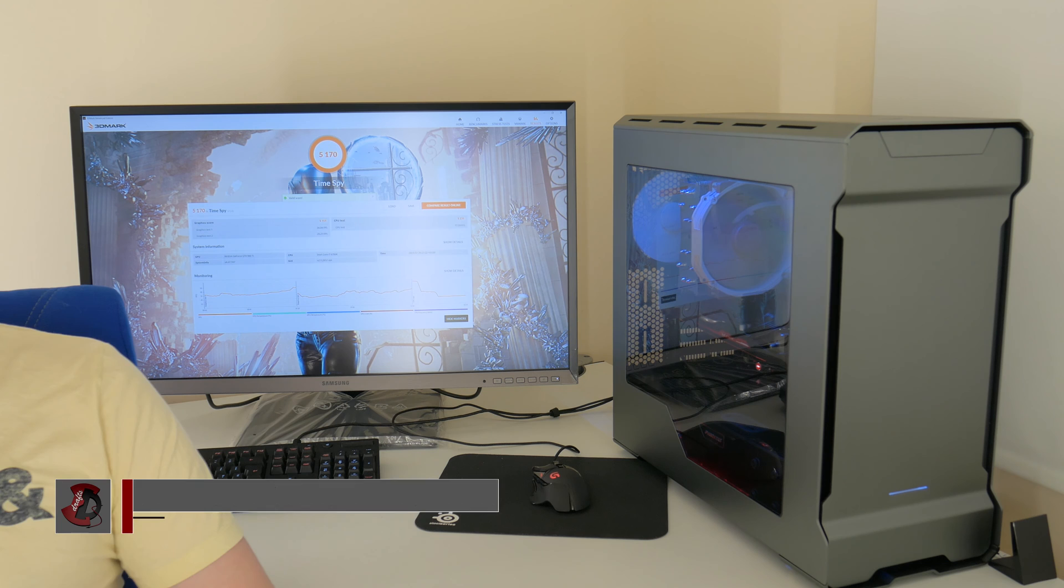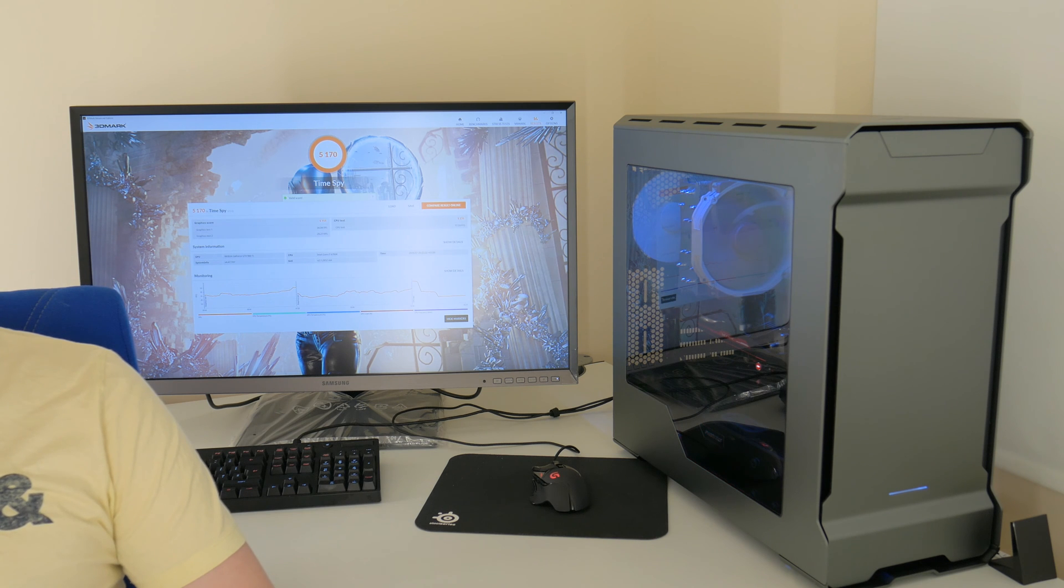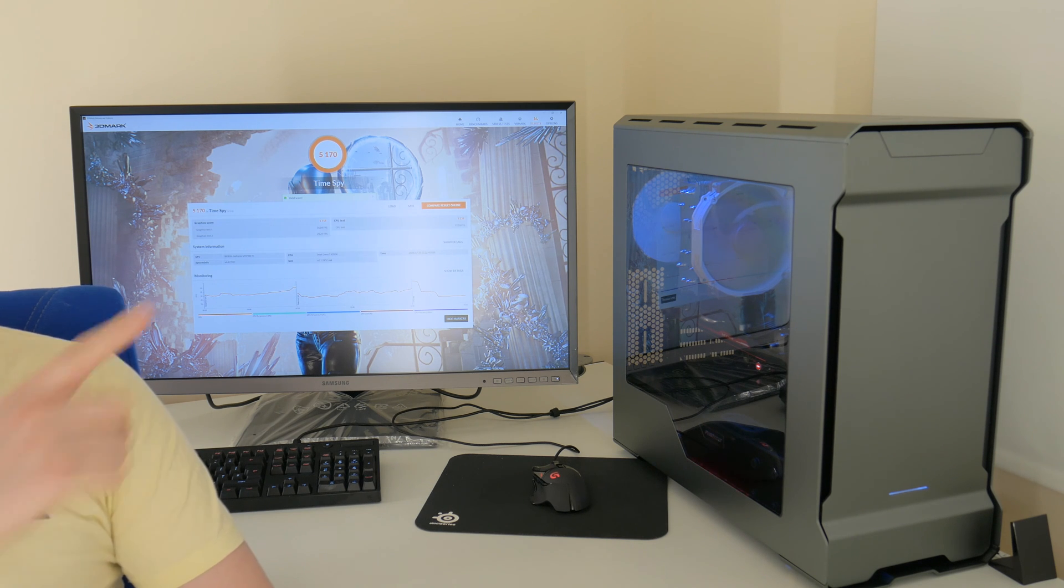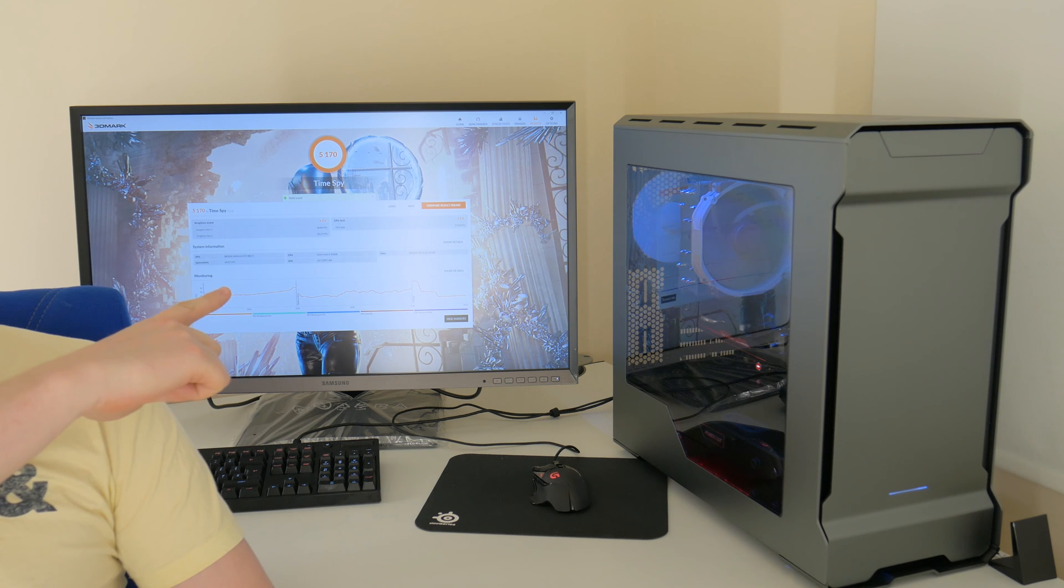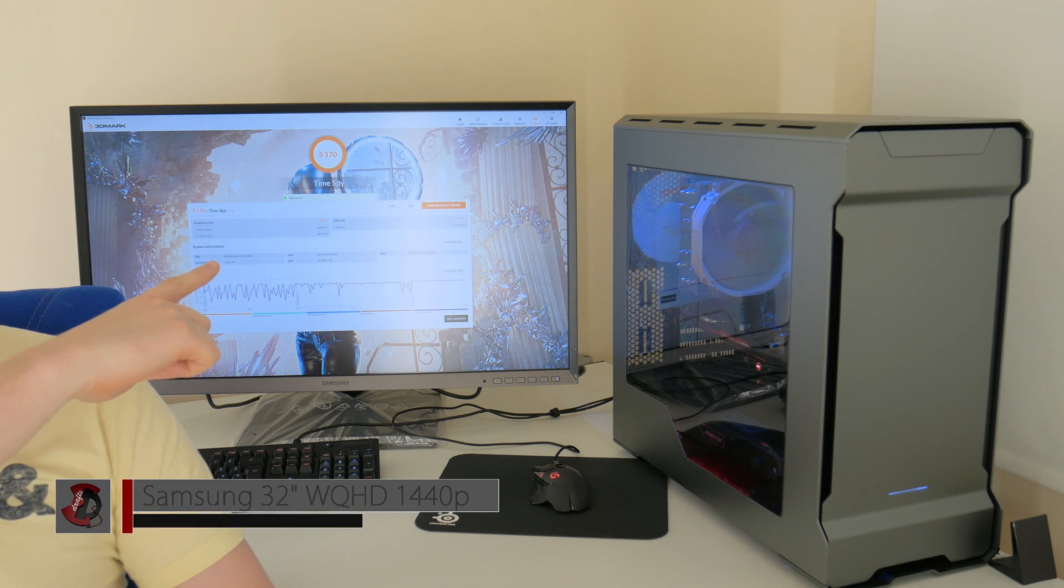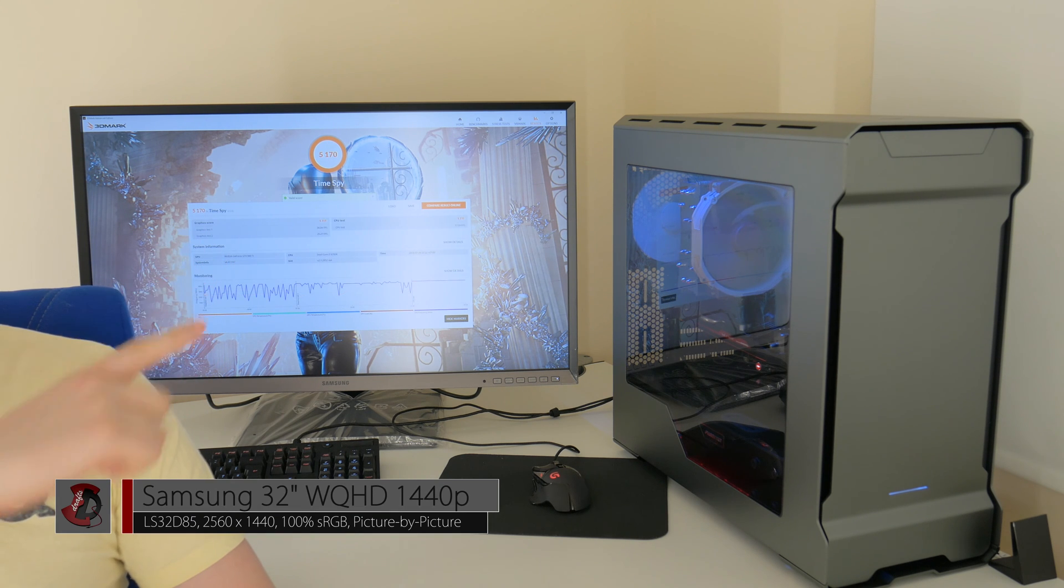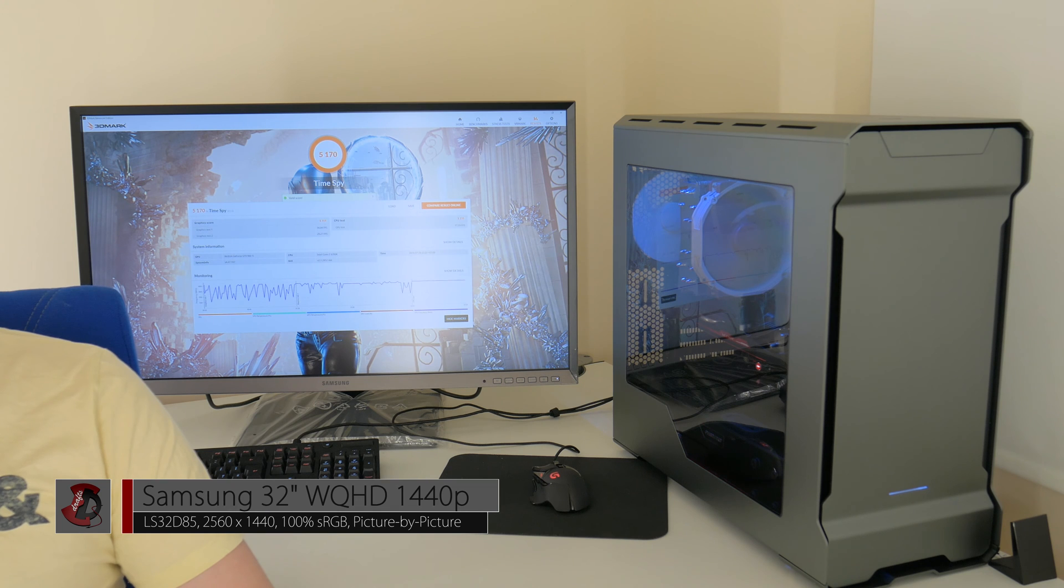Now the PC assembly, unboxings and everything already done and published so you can see it on my channel as well. This is a brand new monitor from Samsung that I will be doing a quick review as well shortly.